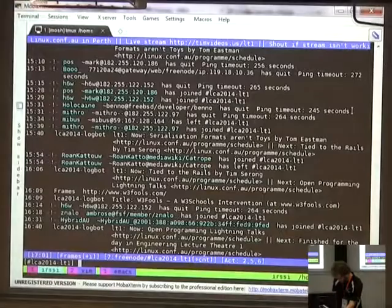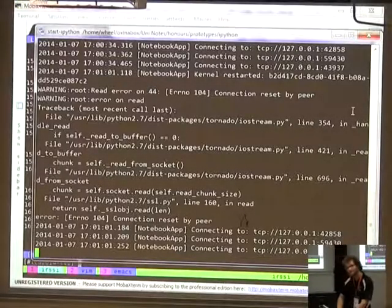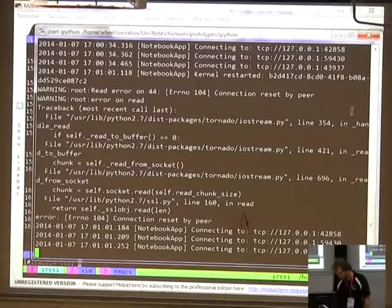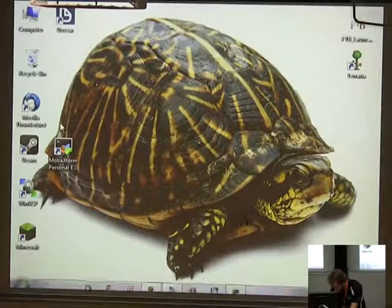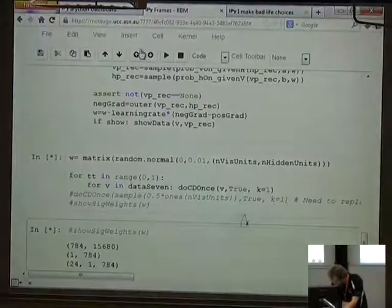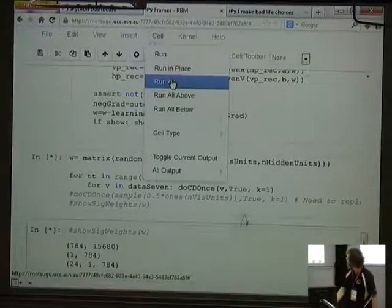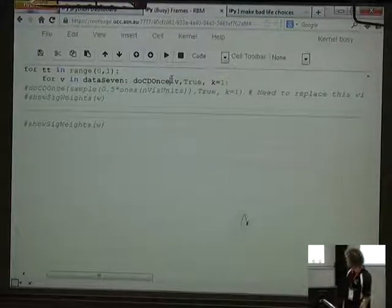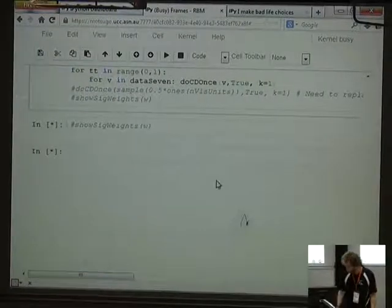Has everyone seen IPython except for me? It is very much focused on scientific use. It's a thing — yay!